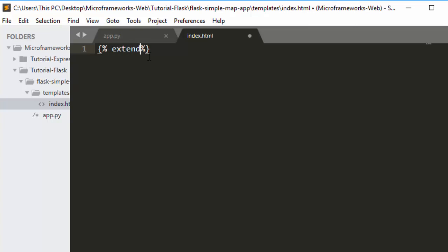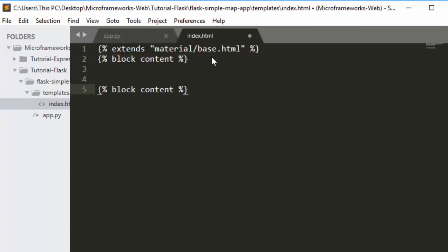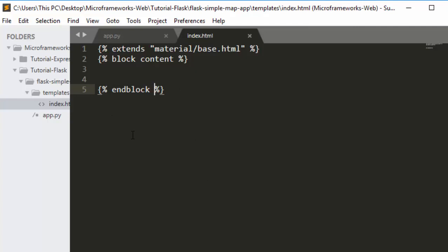We extend with material/base.html — that's all we need to bring it in. Then we create a block content, open with block content, put our content inside, and close it with end block. If you want to have more of your own functions, you just have to bring a script tag below the block.